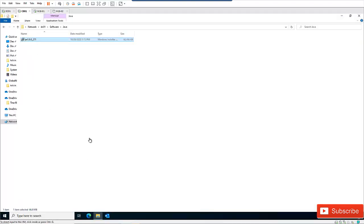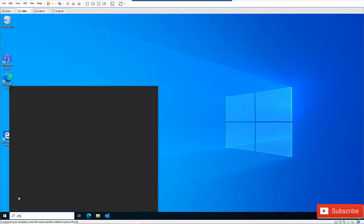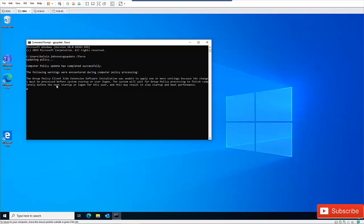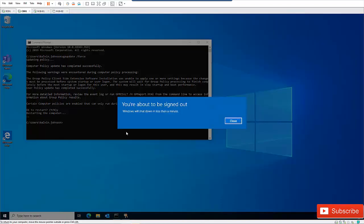Let me go back to C001, open a Command Prompt, and run a gpupdate to force all policies from the domain controller. It says there's software that needs to be installed, and it's asking if I want to restart. I'll enter Y and press Enter. My device is going to restart in less than a minute.